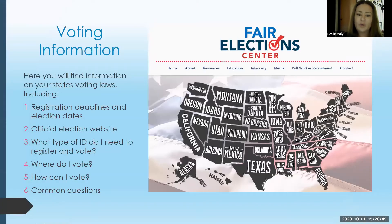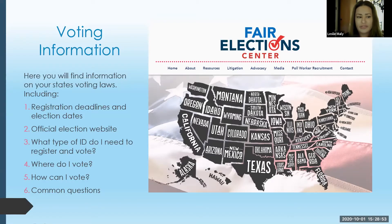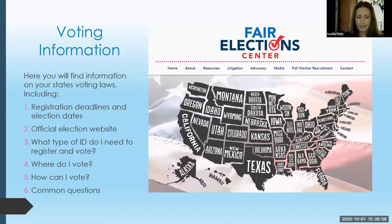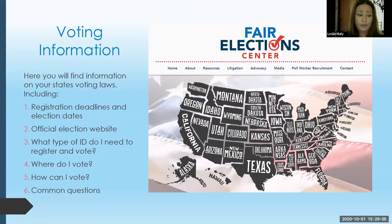This is what the Fair Election Center website looks like. If you go there, you can click on your state and it will give you information including registration deadlines and election dates, official election websites, what types of IDs you need to register and vote, where do you vote, how can you vote, and it does have a section for common questions.